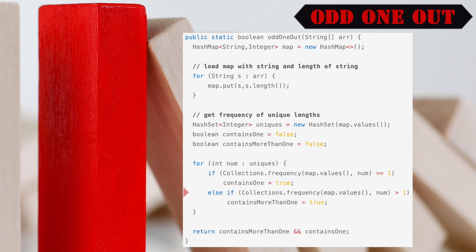Otherwise, if the frequency, or count, is greater than 1, we set a variable named containsMoreThan1 to true. Once all unique values in the hash set have been evaluated, if both contains1 and containsMoreThan1 equals true, we return true to the caller, otherwise, we return false.